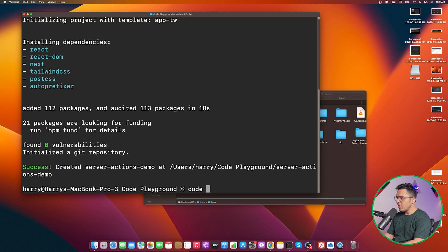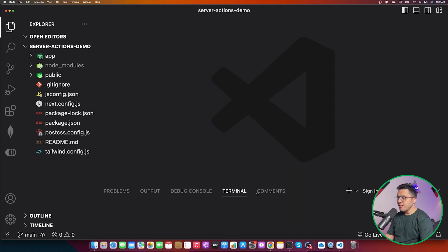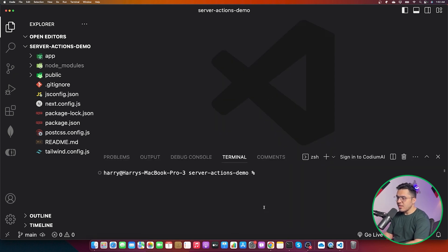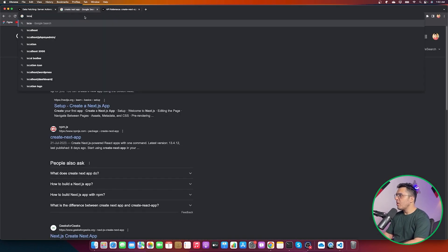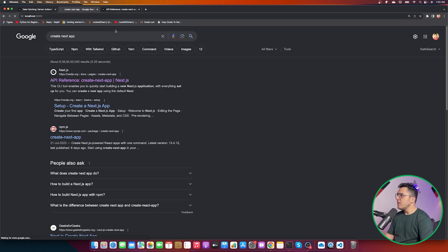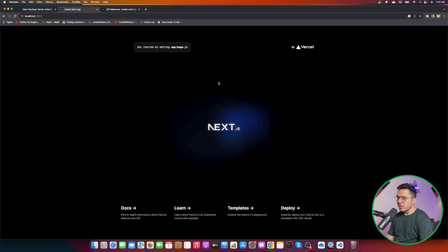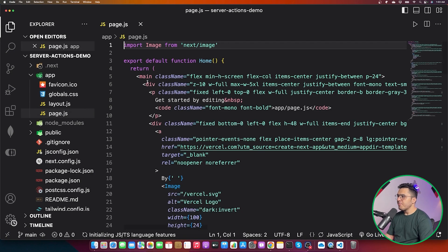Let's run `code server-actions-demo` to open this folder in VS Code. Now I'll run `yarn dev` to start the app, and I can see it on localhost:3000. This is how our app looks by default.